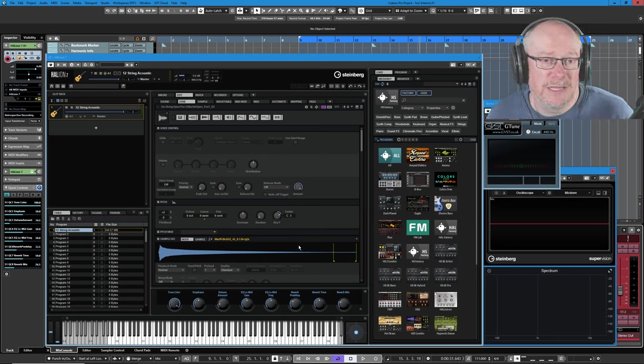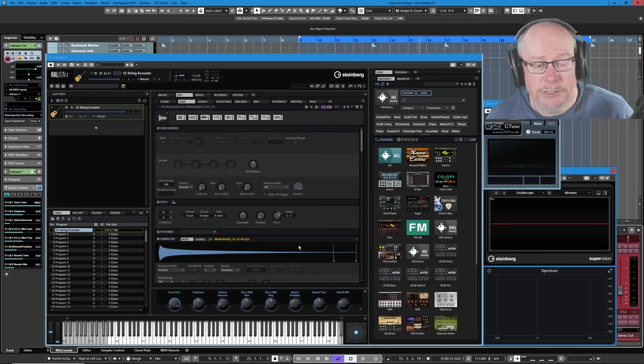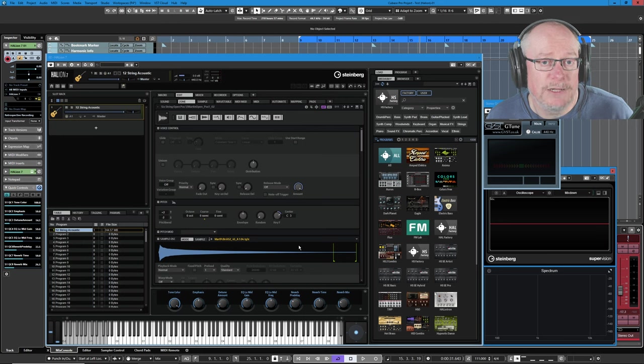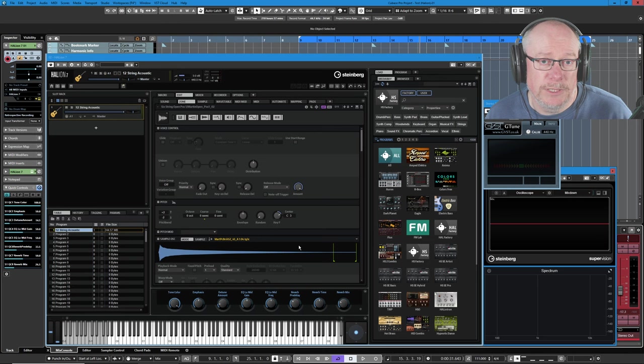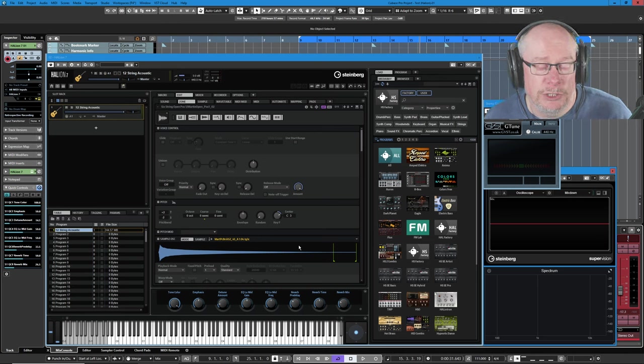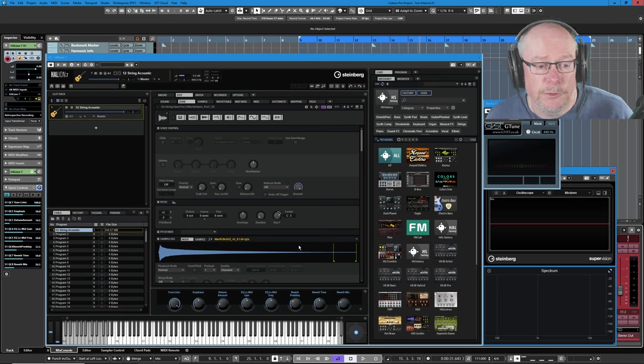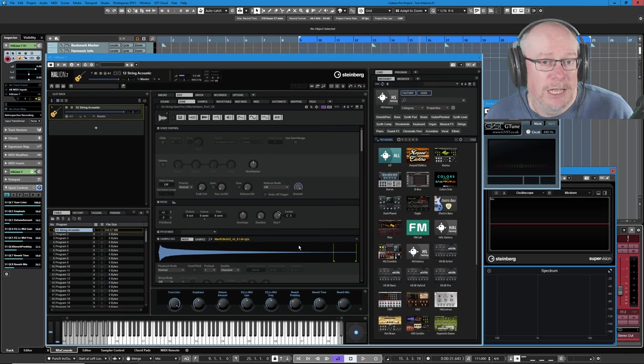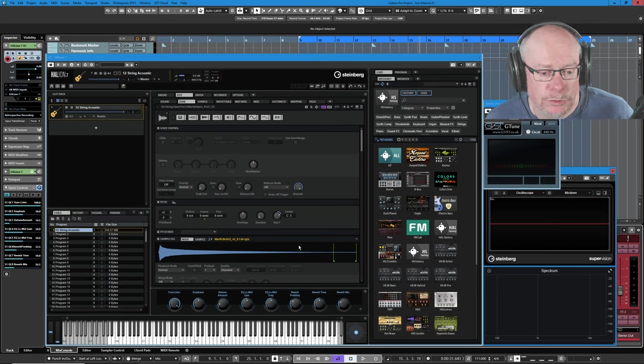Today we're going to have a really basic overview of what Halion is, because it's so many different things, it's really easy to get overwhelmed. So a nice gentle introduction today. I'm just going to show you around a few sounds, and have a look at a few of the features under the hood.